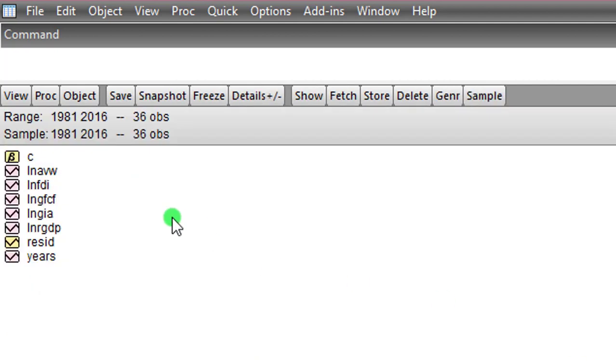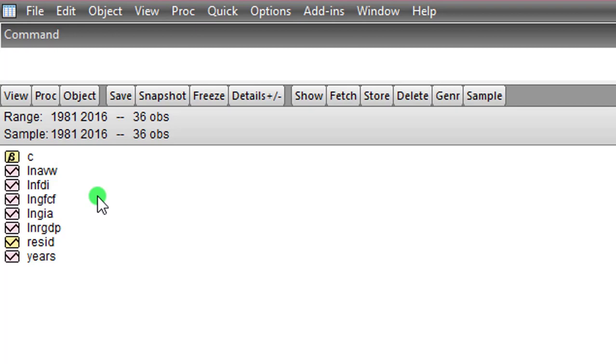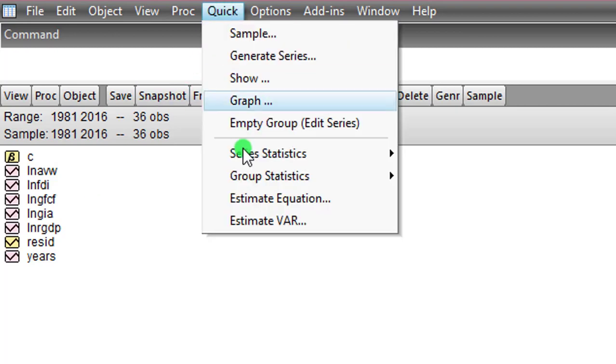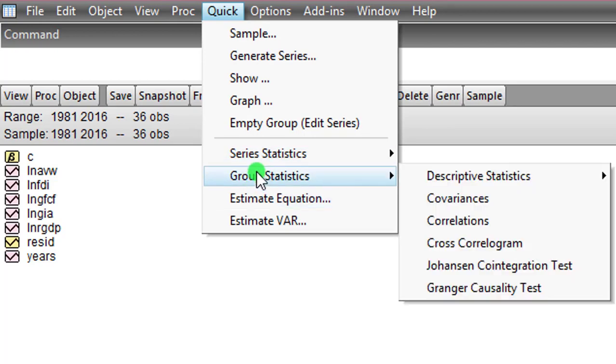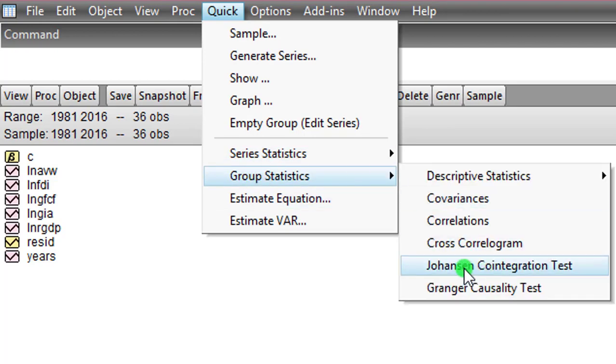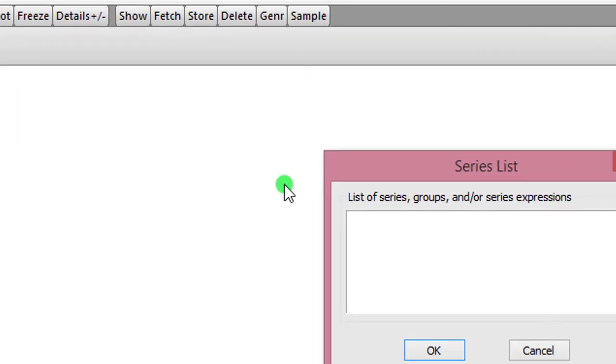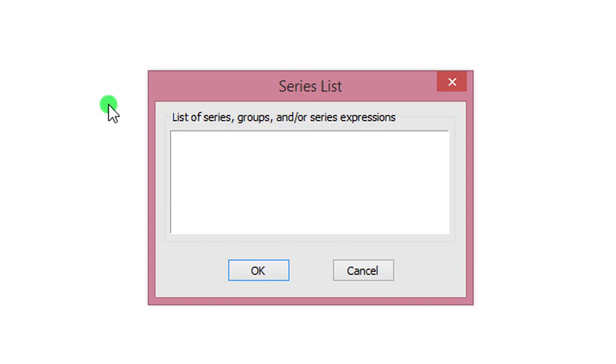Remember, you perform Johansen only when your variables are stationary. My variables are stationary at first difference. I go ahead to perform the Johansen cointegration test. And to do that, I go to Quick, I click on Group Statistics, and I select Johansen Cointegration Test. Here I list the variables and I click OK.